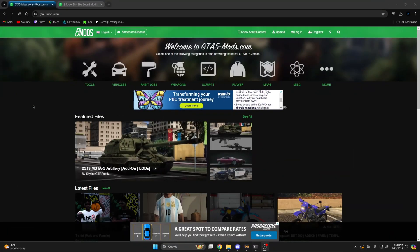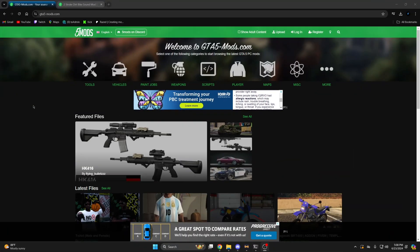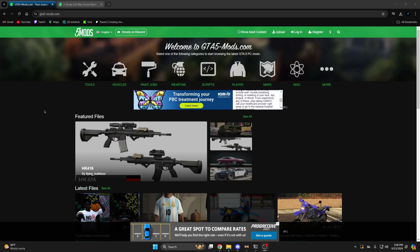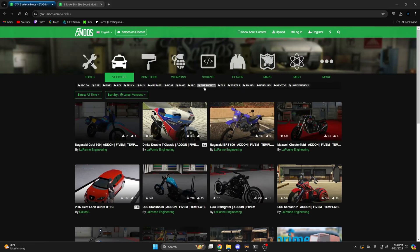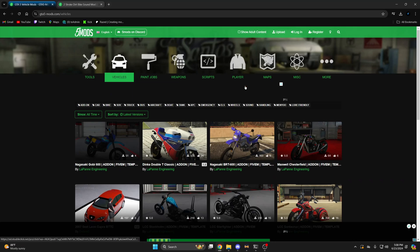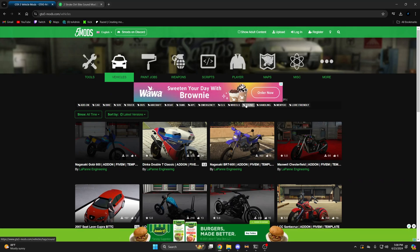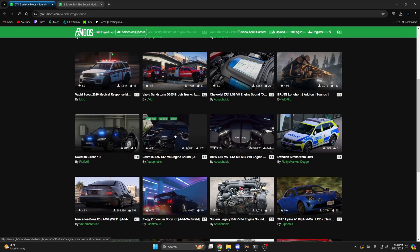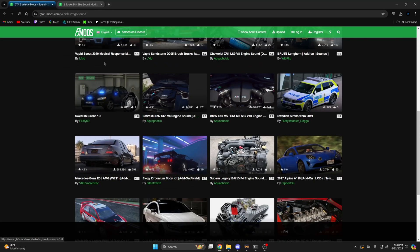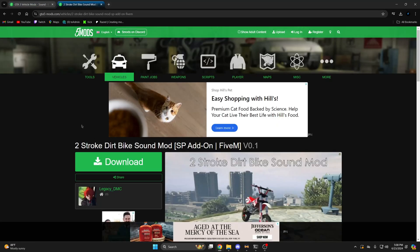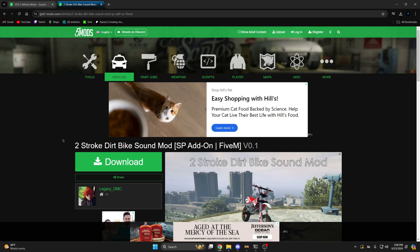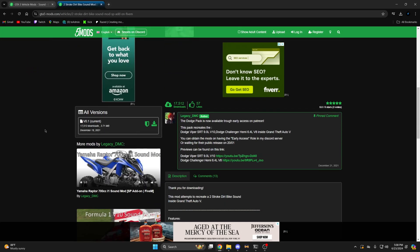First you need to find a sound you like. You can do that by going to GTA5mods.com or a similar site. On GTA5mods, go to the vehicle section, then click the sound tab, and there are plenty to choose from. I'll be using this two-stroke sound mod so I'll go ahead and download it.